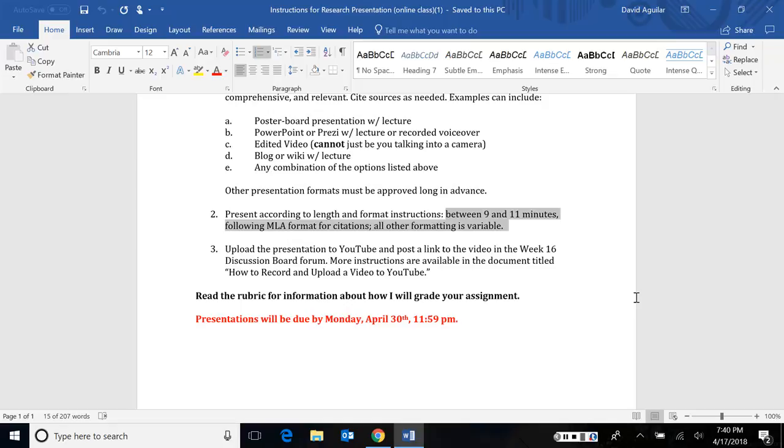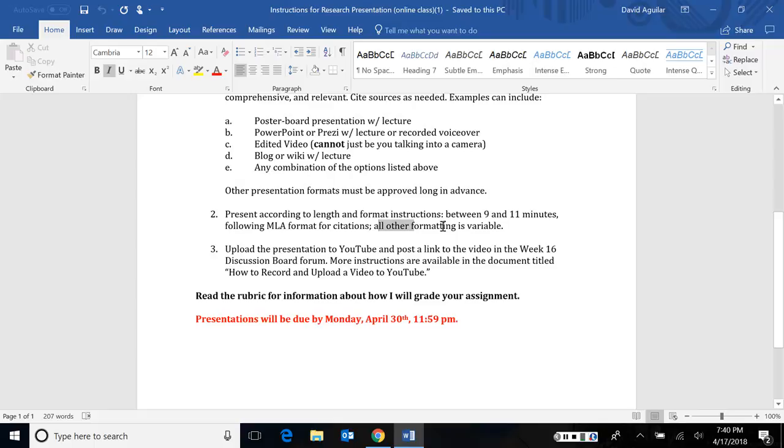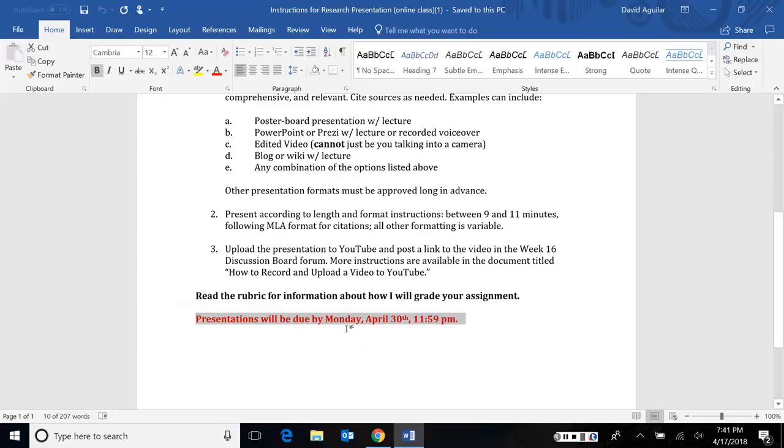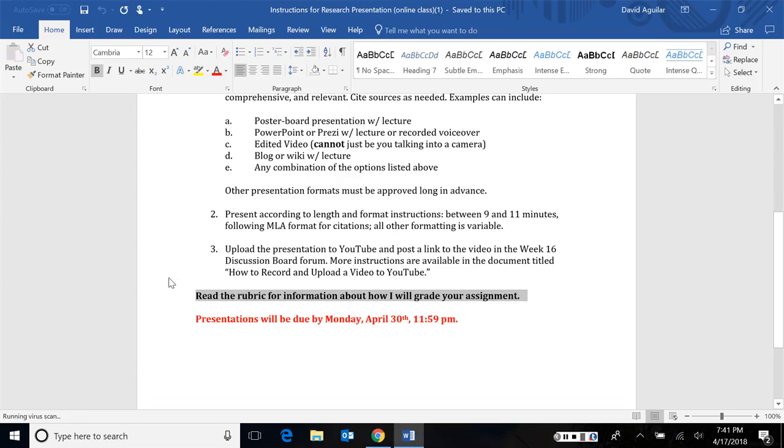Of course, you need to follow the MLA format whenever you do citations. Any other formatting that you want, like margins, that sort of thing, don't care when it comes to the presentation, so long as it's clear. You're going to do the same thing that you did earlier in the semester when you uploaded a video to YouTube. If you're not sure where the instructions are, I'm going to post the instructions on how to record and upload a video to YouTube. I think that was in the week 7 folder, but I'll repost it to the next folder. Now, let's talk about the rubric. Oh, before I forget, that one's going to be due April 30th, just so you don't forget.